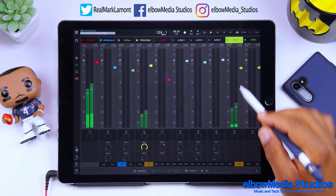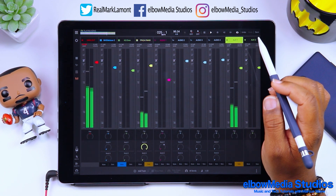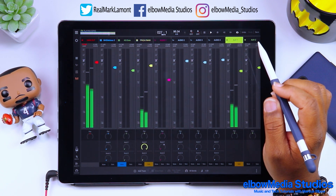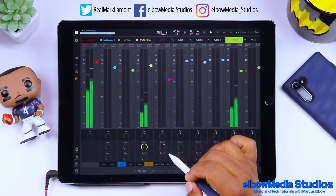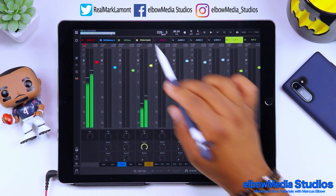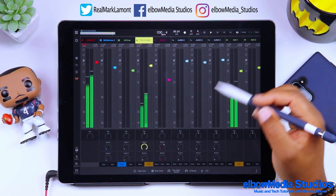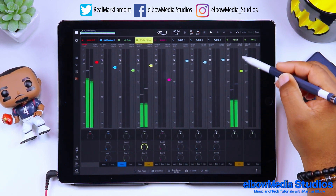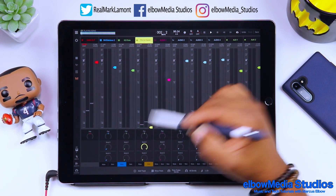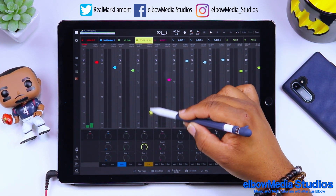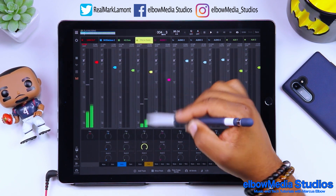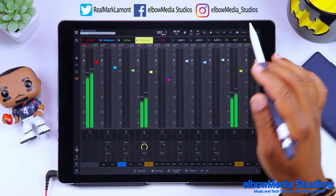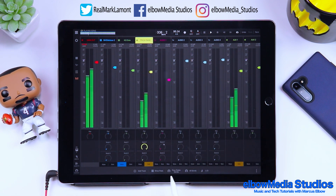All you have to do is set everything up over here — your sends are down here at the bottom. Go ahead and start bringing that up. You also have to solo your auxiliary so that you can hear it. That sounds pretty cool. Now what's really cool — you're hearing the sound playing here and you're hearing the effect as well. But maybe you just want to hear just the effect.